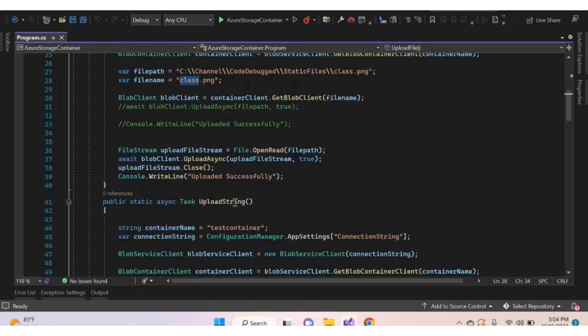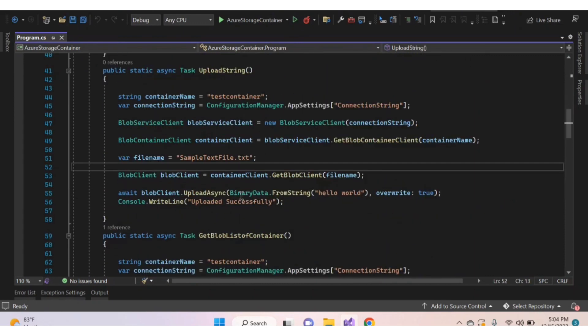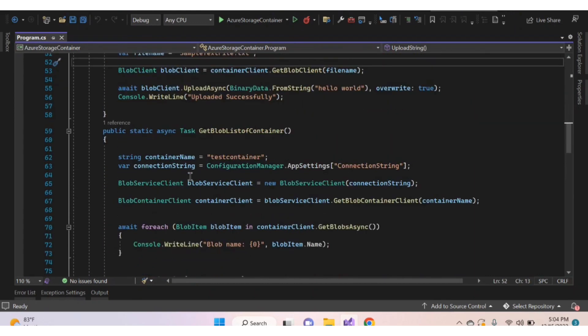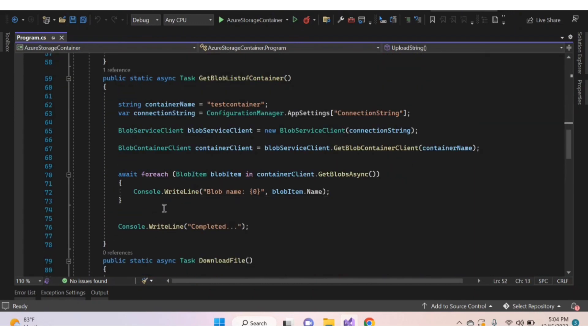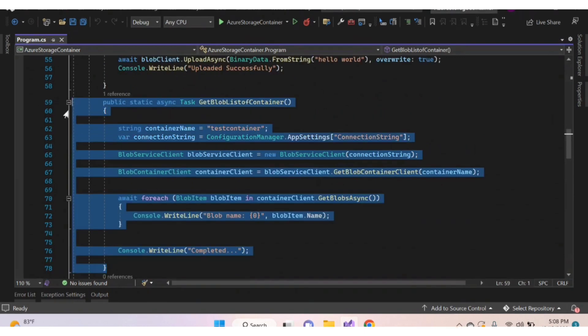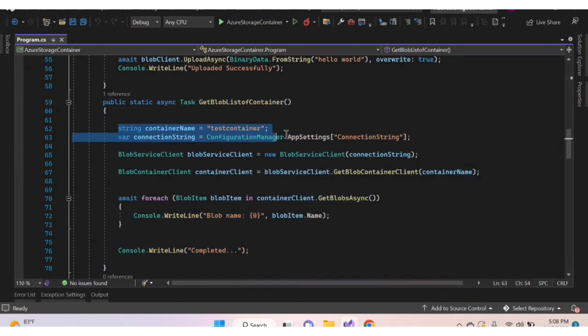In the previous video, we uploaded blobs: class.png and sample text file.txt. Now let's see how to retrieve a list of blobs from the container. Here I've created a sample function for getting a list of blobs. Inside this function, assign the container name and connection string. In the previous video, we saw how to create a container and get a connection string from the Azure portal — you should provide those here.